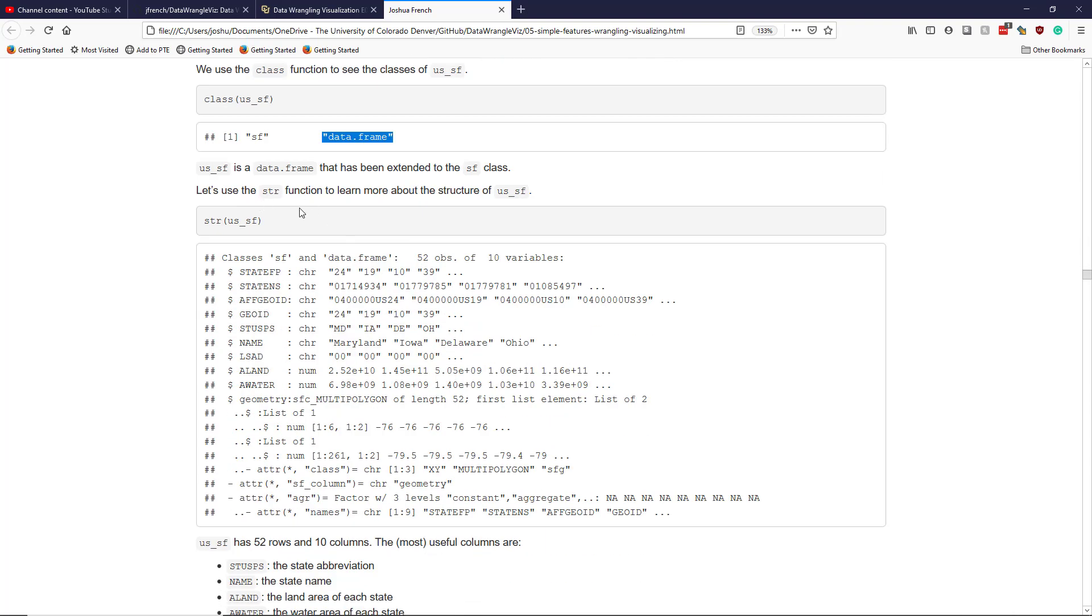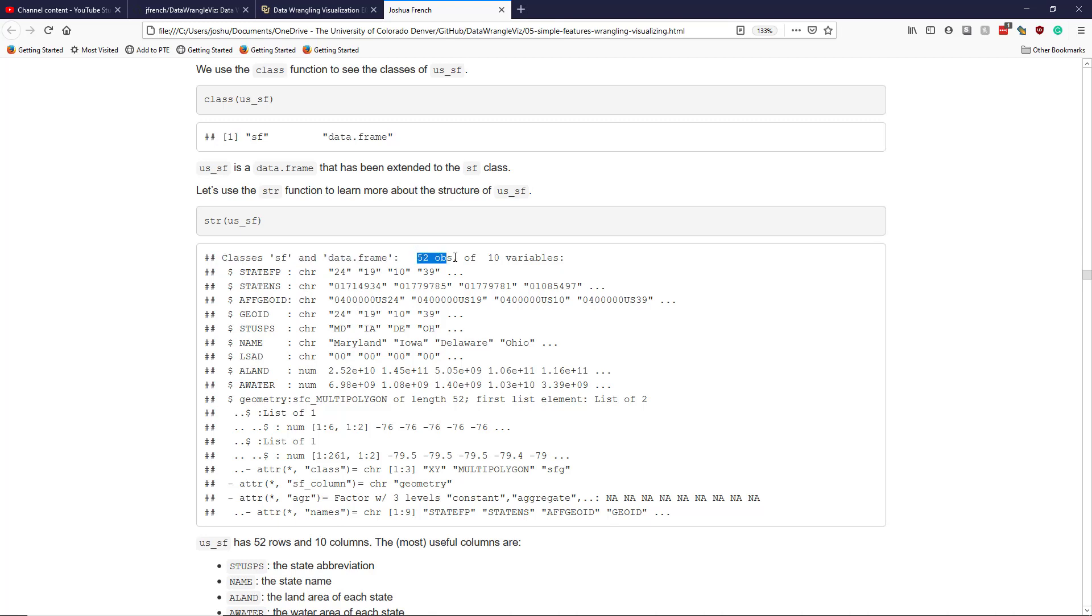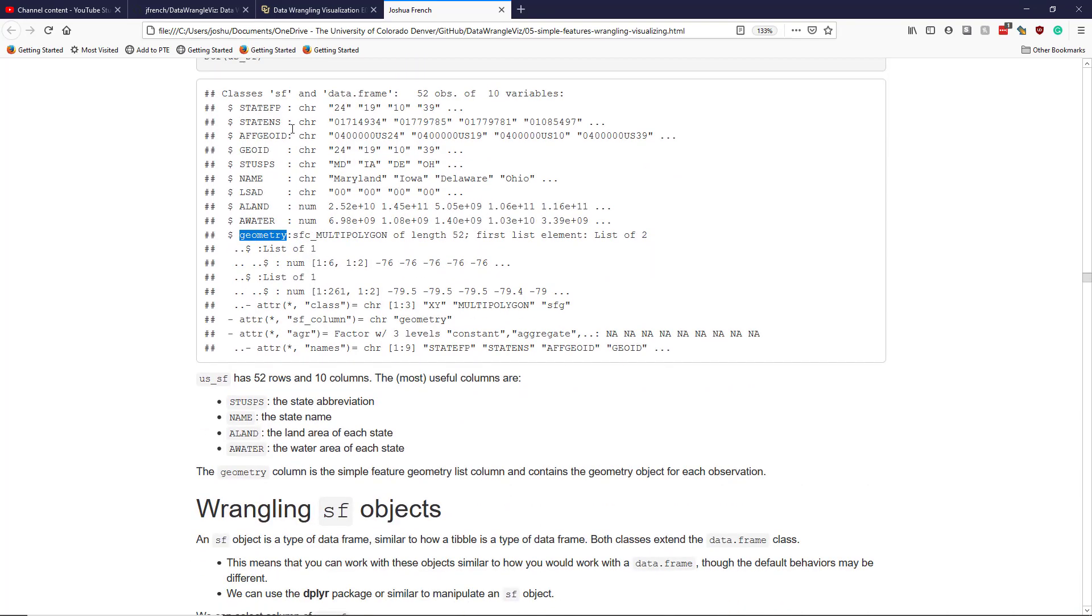If we look at the structure of the US_SF object, then we see that we have an object with classes SF and data frame, an SF object with 52 observations of 10 variables. 10 variables because we have nine attributes, and then we also have the geometry list column, which is shown here. It's the geometry column of the US_SF object. And we can see column names here. And you can kind of guess what these are. If you're experienced with these things, you can guess what these are. Some of these, I don't really know what they mean. It's never been important to me.